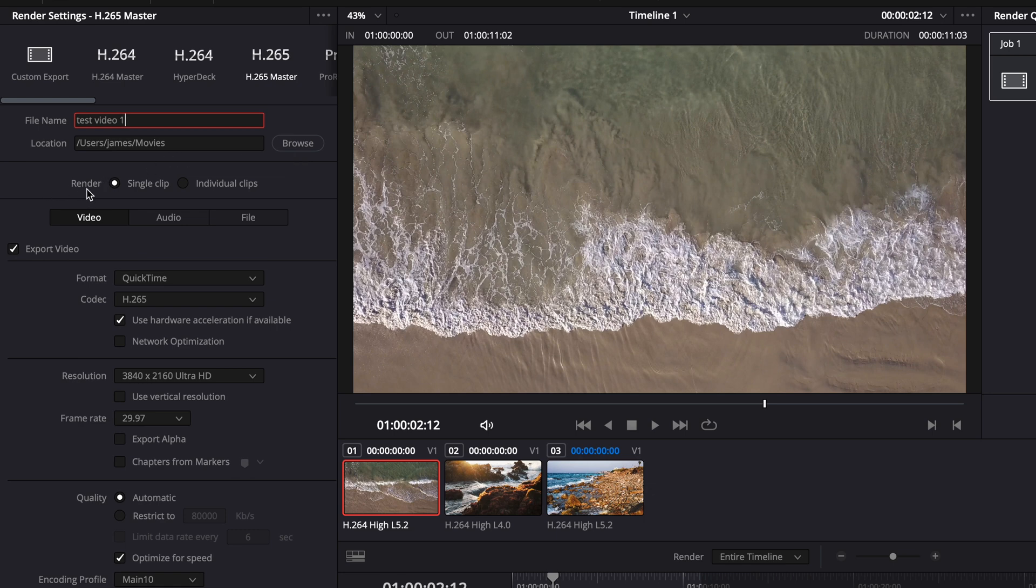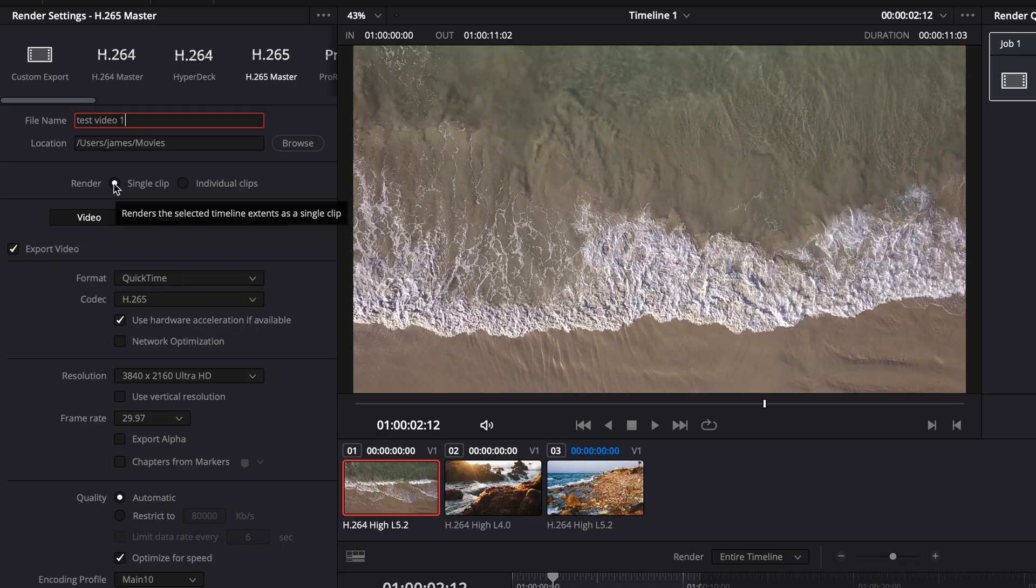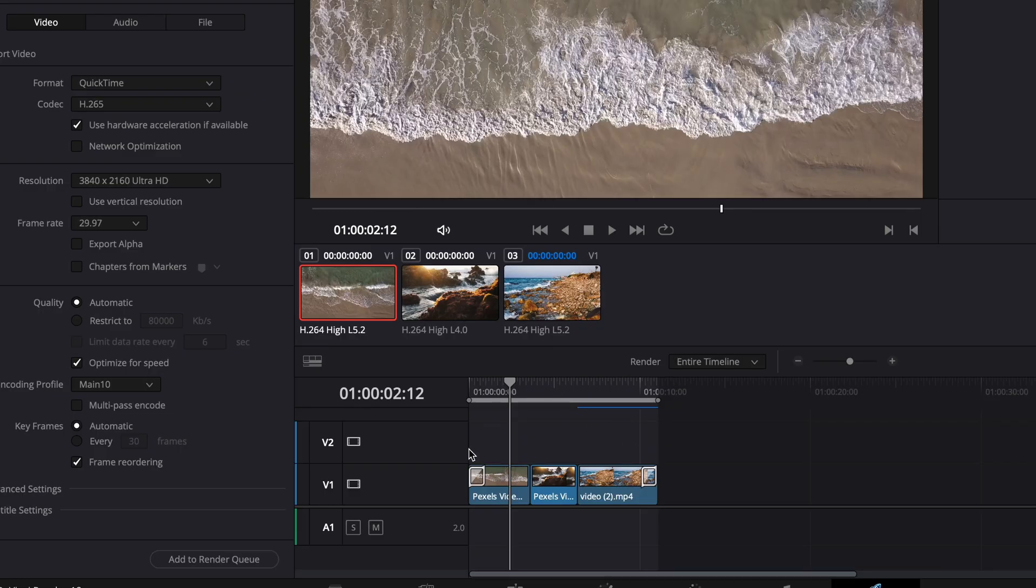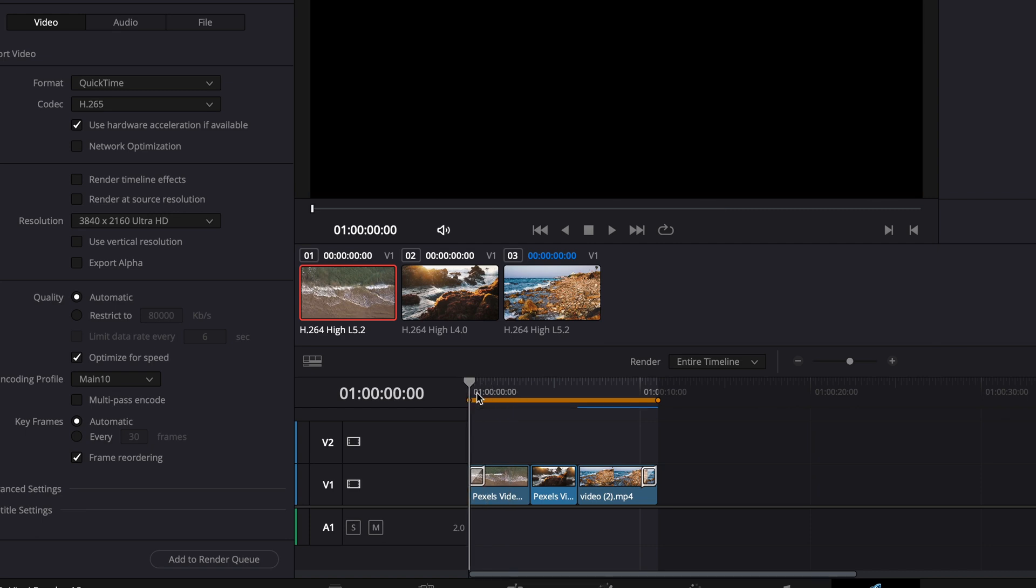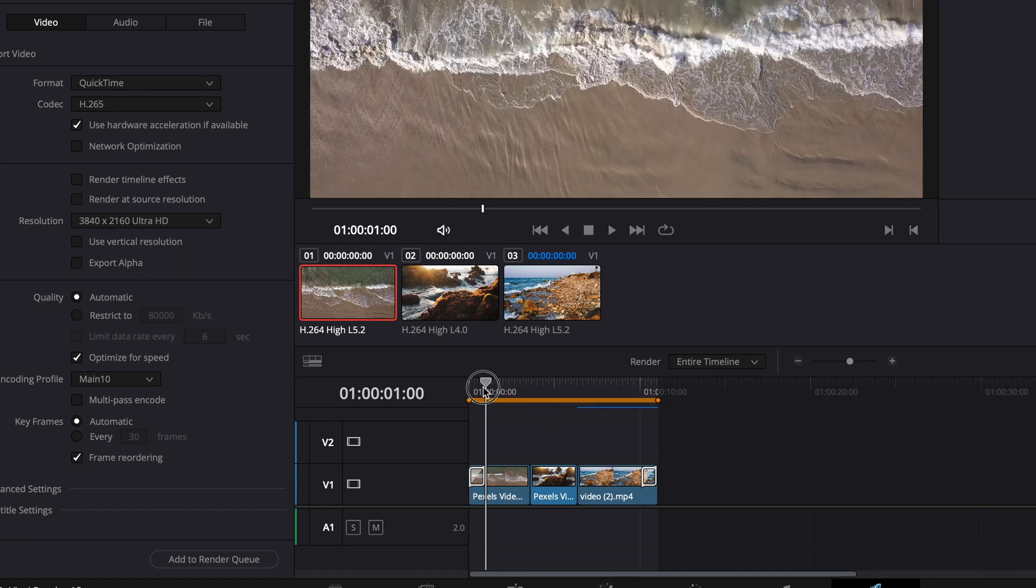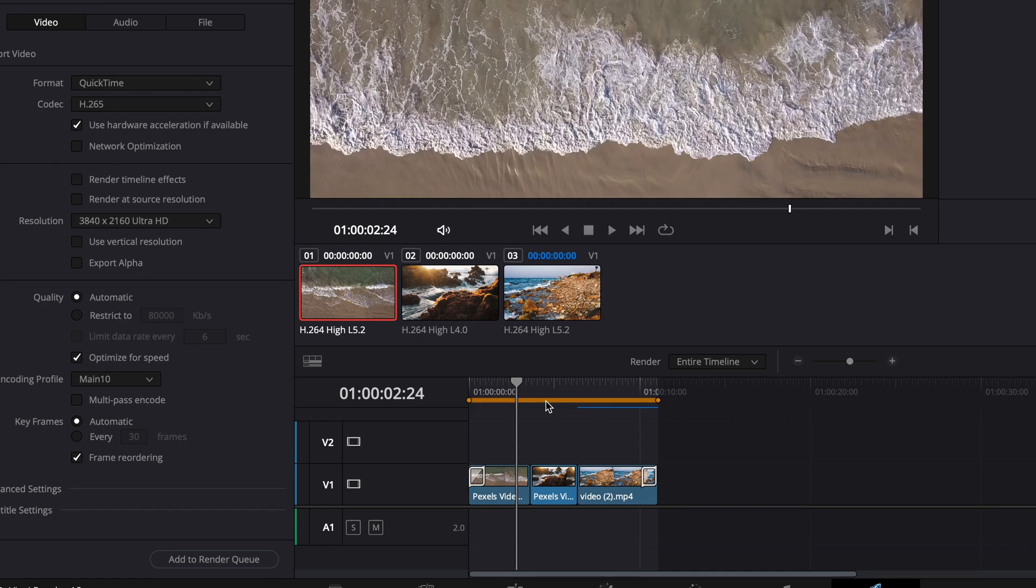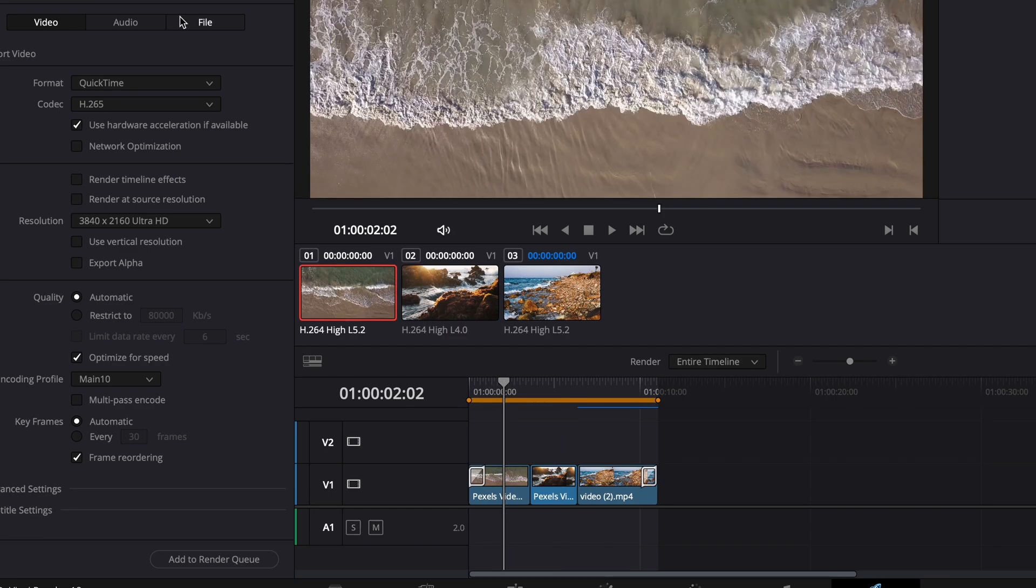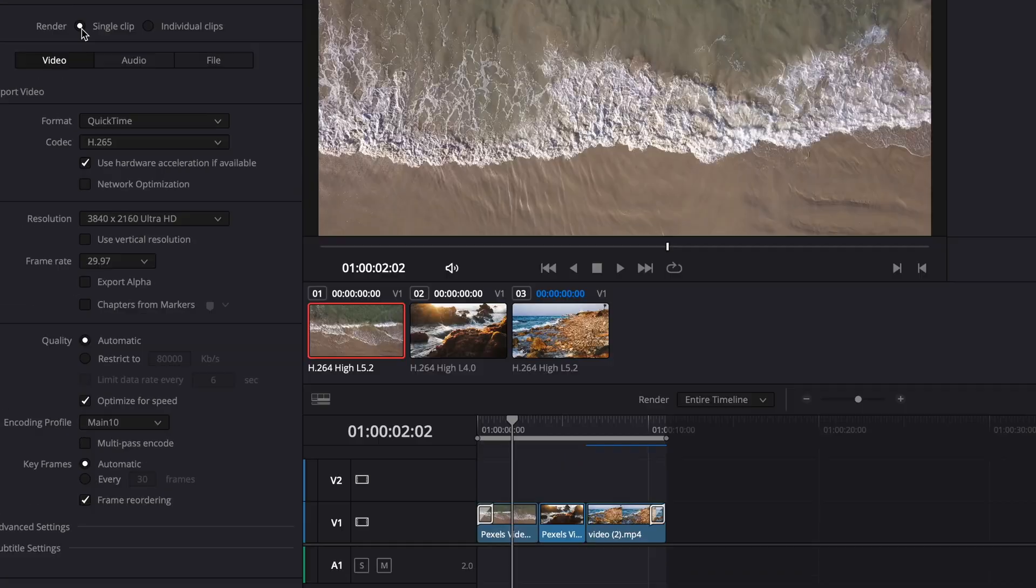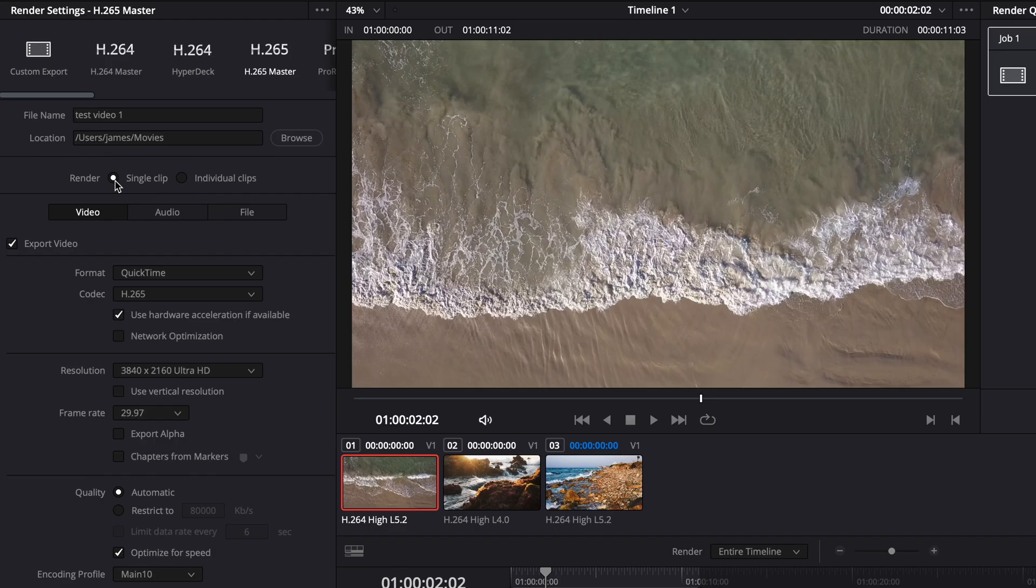And then you're going to see here, it's going to say render. You want to make sure you're on single clip. If you want to render out this whole timeline as one clip, if you selected individual clips, what it would do is it would take each one of these cuts and export it as an individual video. And that can be good if you wanted to export this video to another editor or whatever, or if you wanted to export each of these as like a reel or a TikTok video or something. But I don't think I've ever used that. So I'm just going to go to single clip because I always export things as a single clip.